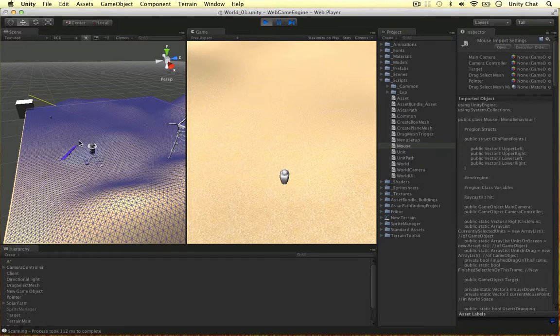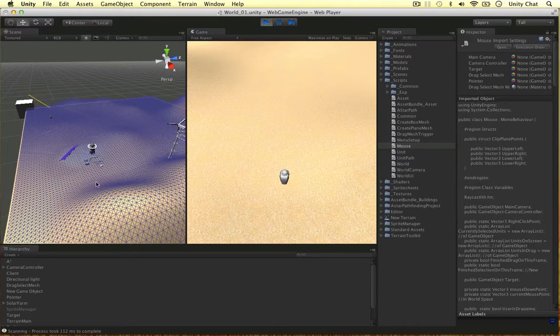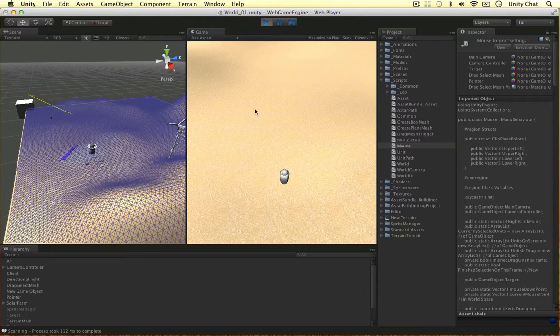In this video I'm going to finish the drag box mesh functionality. The units we collide with using the drag box will be added to the currently selected units.